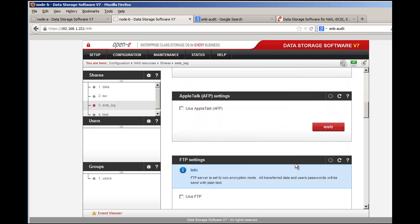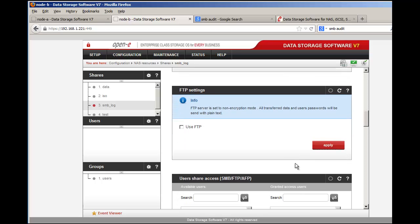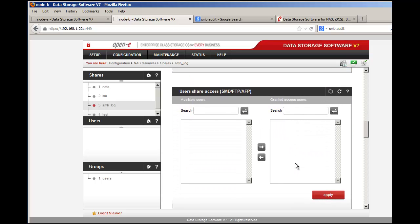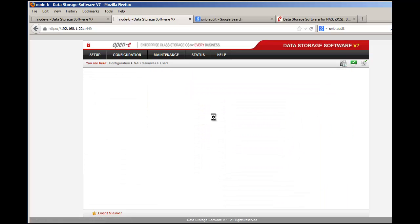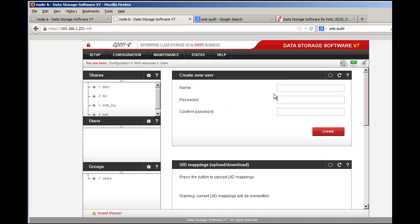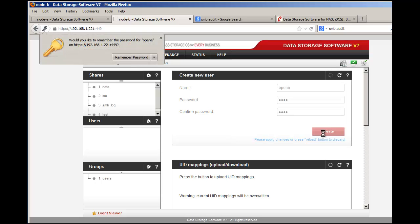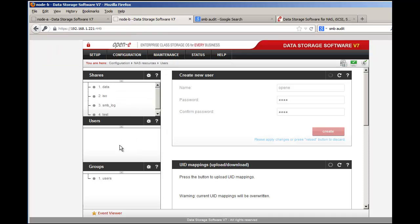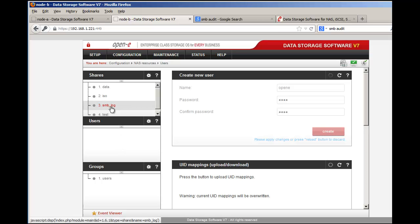Once we created that we'll go with guest user without password, we'll click apply. If you wanted to add users or create users here we can just create a simple user. We'll call one 'opene' and we'll give it a simple password. At which point the new user will be created on the left side.